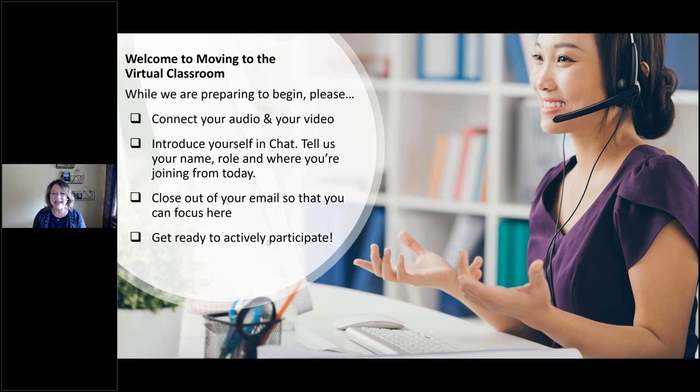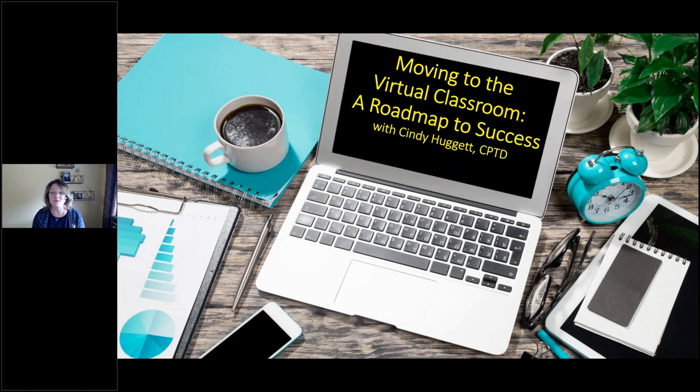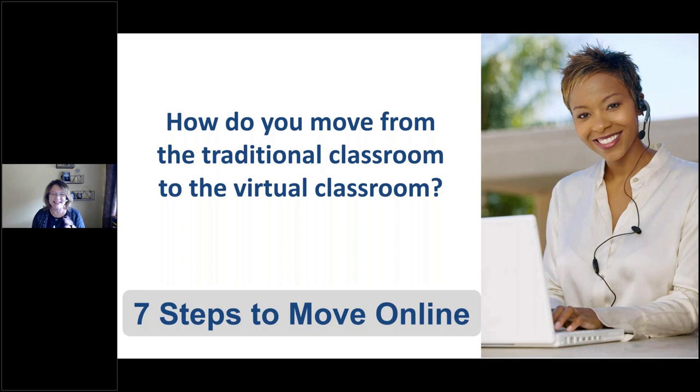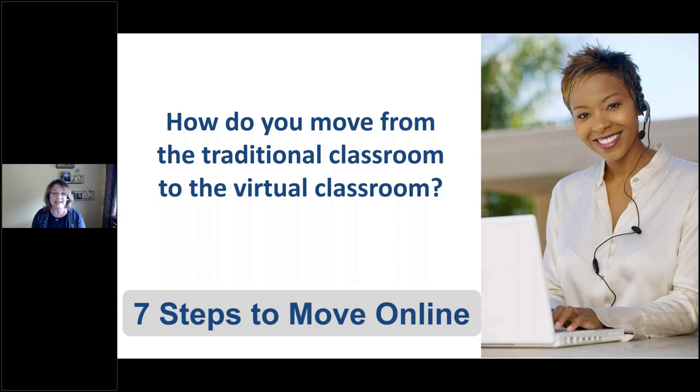One of the greatest benefits of the virtual classroom is our ability to connect in a way that we don't need to leave our homes or leave our desks. As you know from the description, we're going to take a look at a roadmap to moving to the virtual classroom. In fact, I have a handout for you that has these seven steps. Can we pop that into the chat box for everyone? It'll also be available in the follow-up email message.